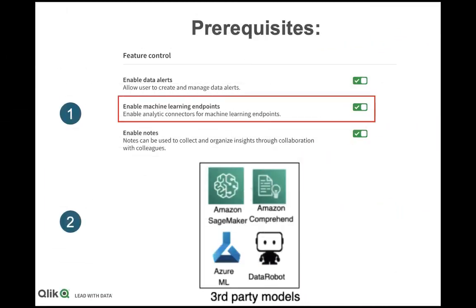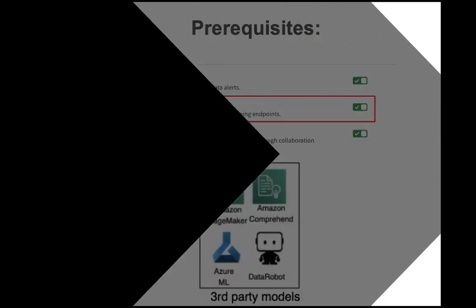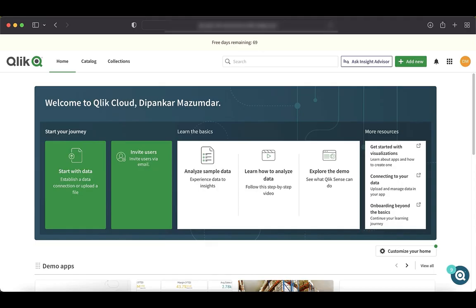Before we get started, make sure you understand the prerequisites. First, your tenant admin needs to turn on enable ML endpoint option in the management console. And you need to have access to third-party ML modules that exposes REST-based API endpoints. Now let's jump in straight to our how-to section.